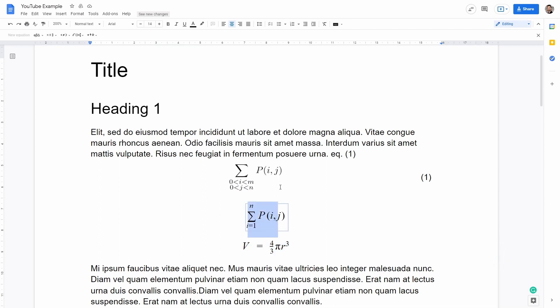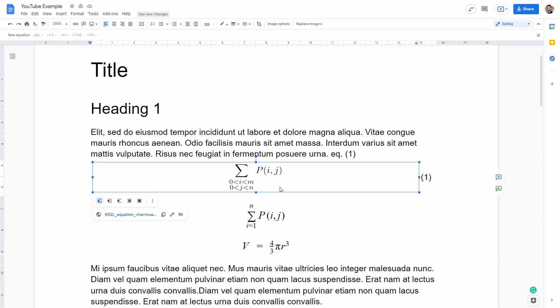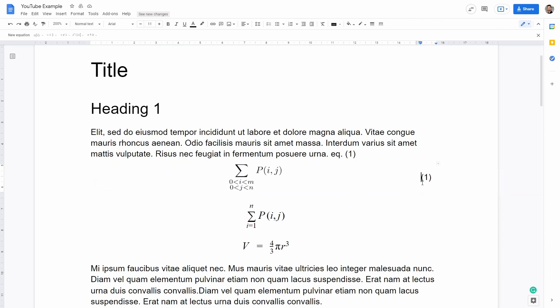I will then show you how to add more complex equations and also how to add numbered equations and how to reference in the text as I did here.